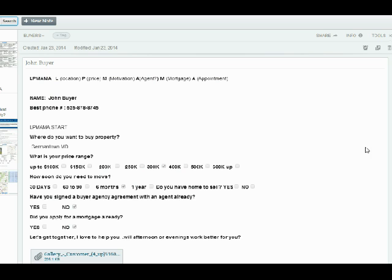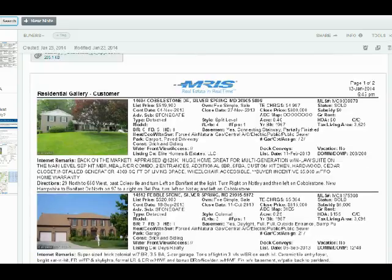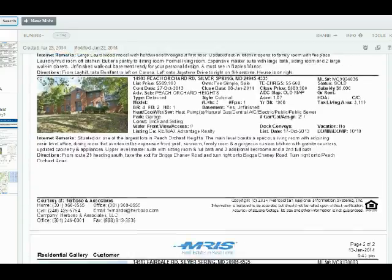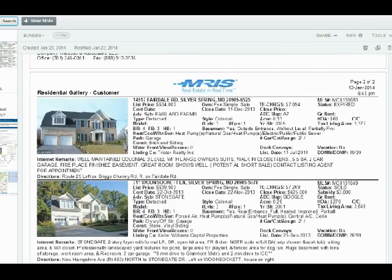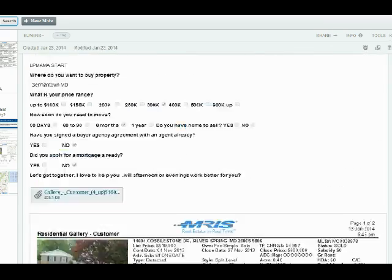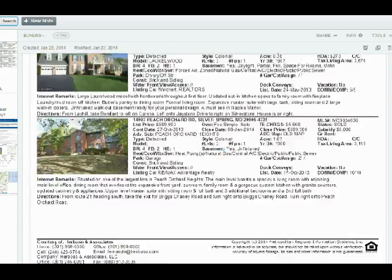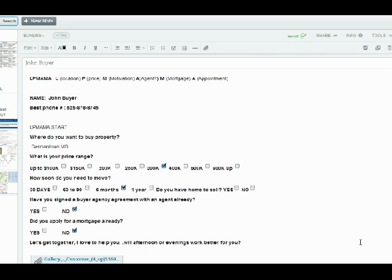And then another good thing that you can do is after that you can start taking notes. I can say he likes this property, he doesn't like this property, whatever. And these are notes that are going to be very important for you to see how the showings progress, as the buyer gets more interested or more motivated to put an offer.